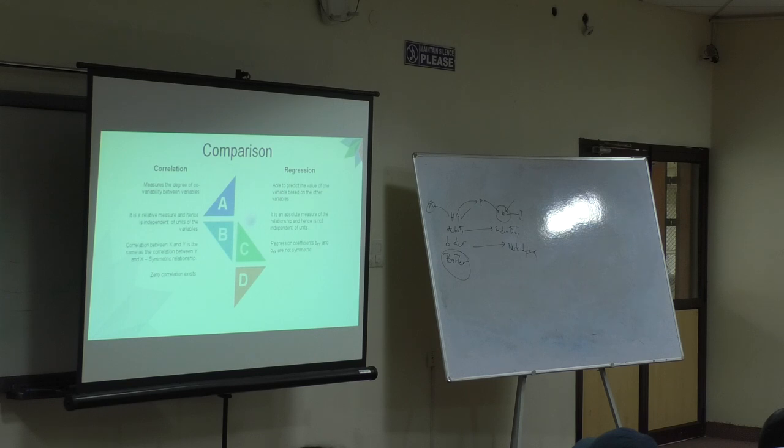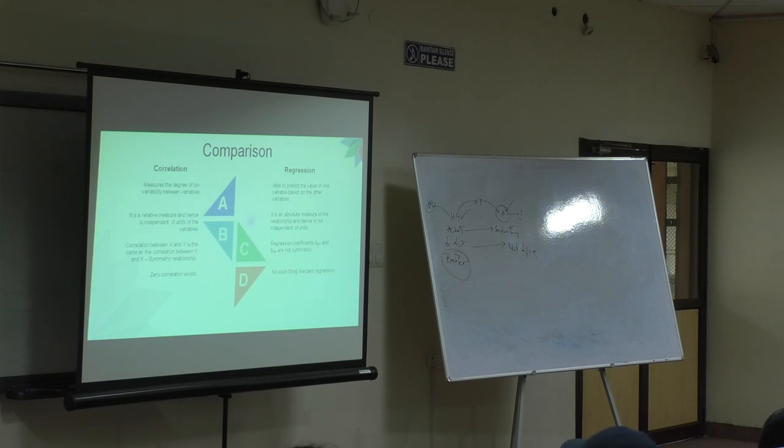Next, zero correlation exists. We have seen zero correlation, but there is nothing called zero regression. Why?